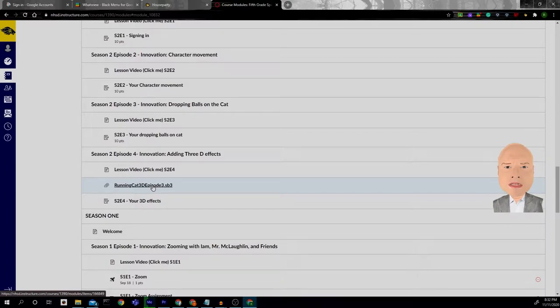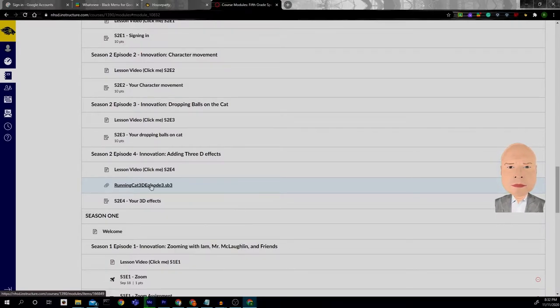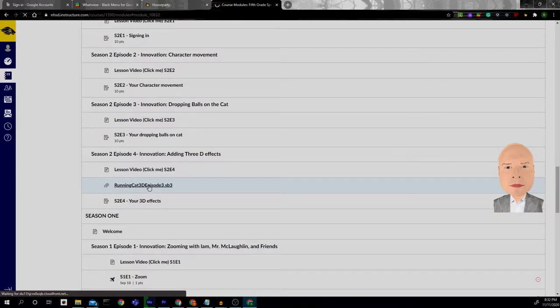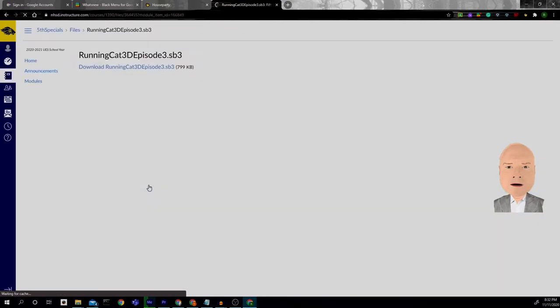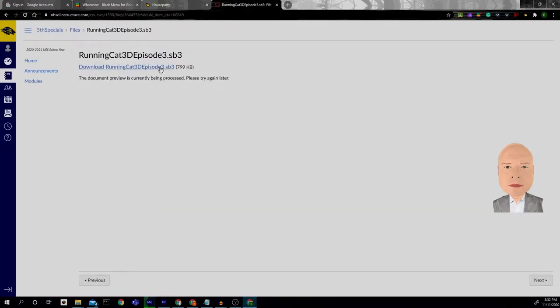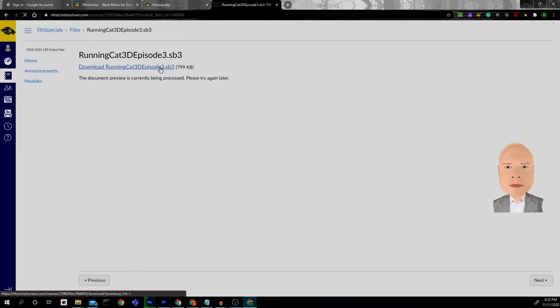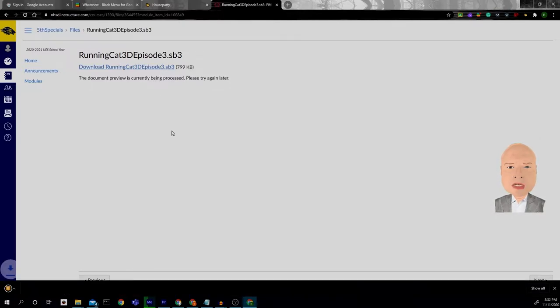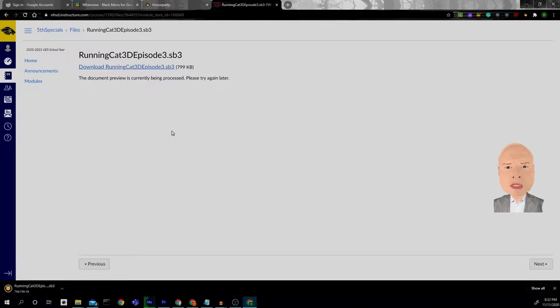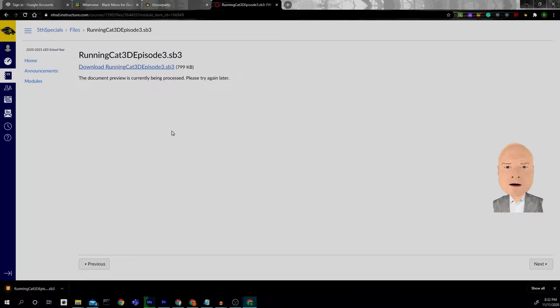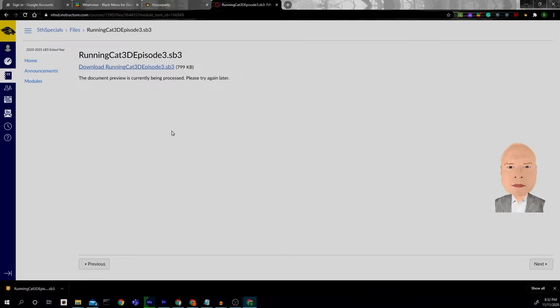So I'm going to save this by clicking on it, clicking on download and if you're on a Chromebook it'll save to your files. If you're on a Windows machine it'll save to your download files.